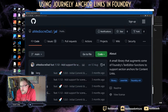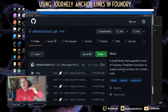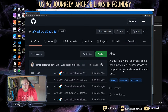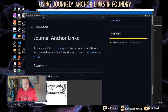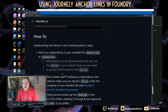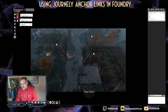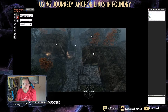It says here it's a small library that augments some of Foundry's text editor functions to support section anchors for content links. Essentially what that does - as you may know from websites - is where you click on a heading somewhere and it doesn't just take you to the page but takes you to the right section of the page. I think that's incredibly useful. I played with it for about 10 minutes, and I'm going to show you how it works - I think this is actually really cool.